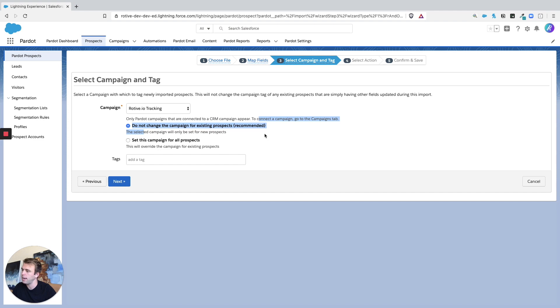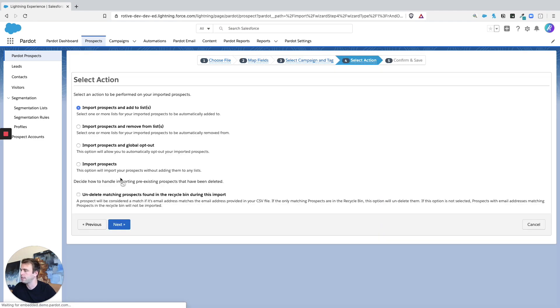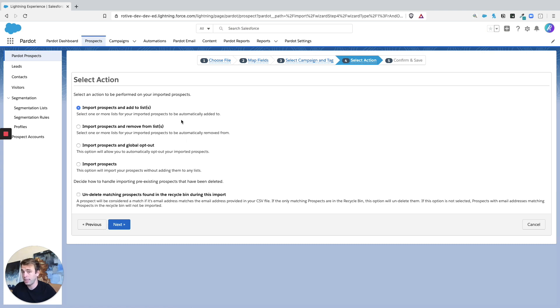Okay, so under Actions we can now choose to import the prospects and add them to a list, which is most common, or we could just import prospects and forget the list side of things.